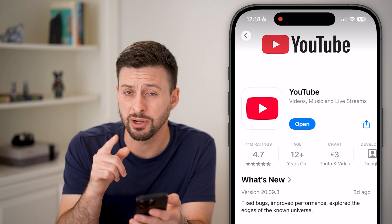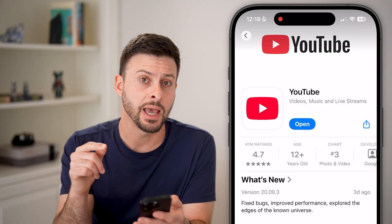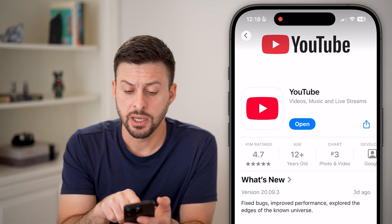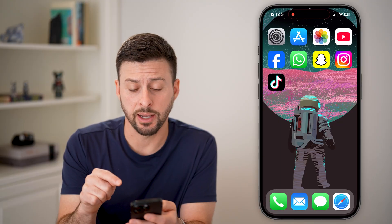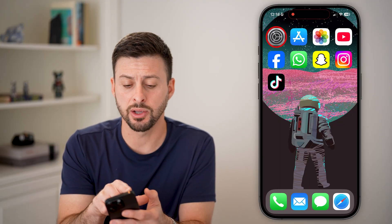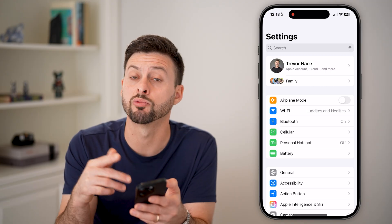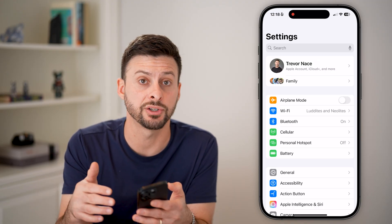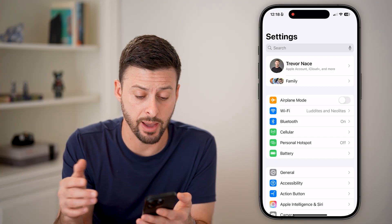However, there is another option to force update it and clear out all your cache. You can hit the update button if it does say update, but I also recommend going into your settings and going through this process to remove all of the old cache and old files from the old app.